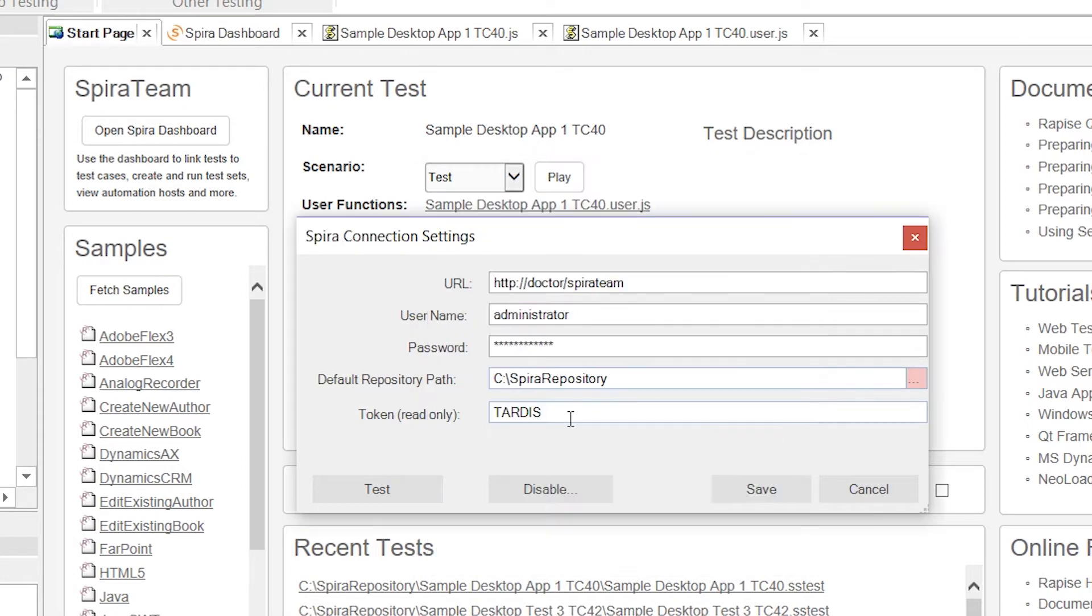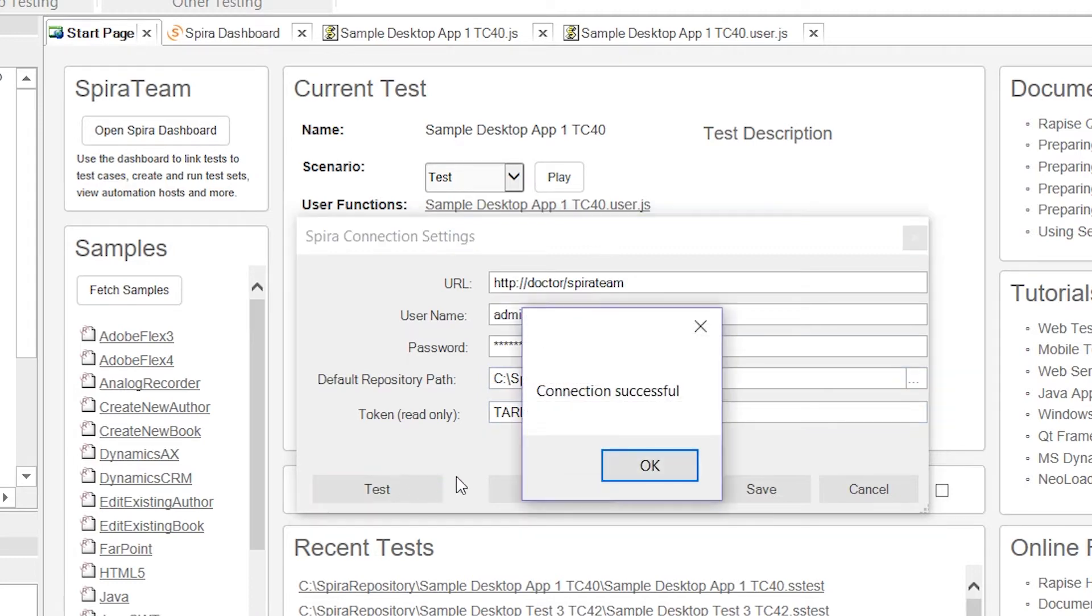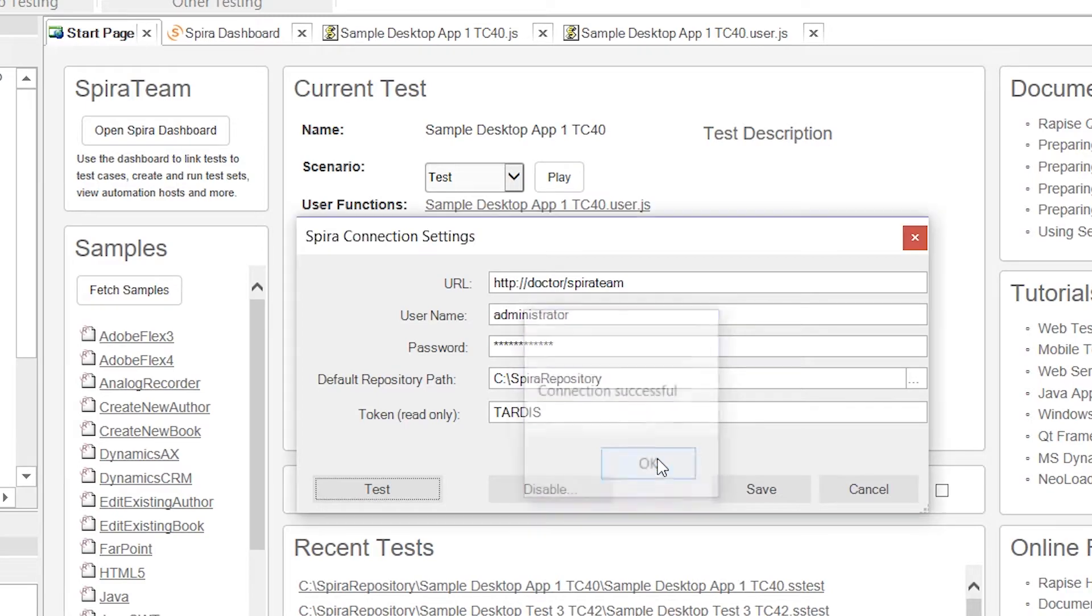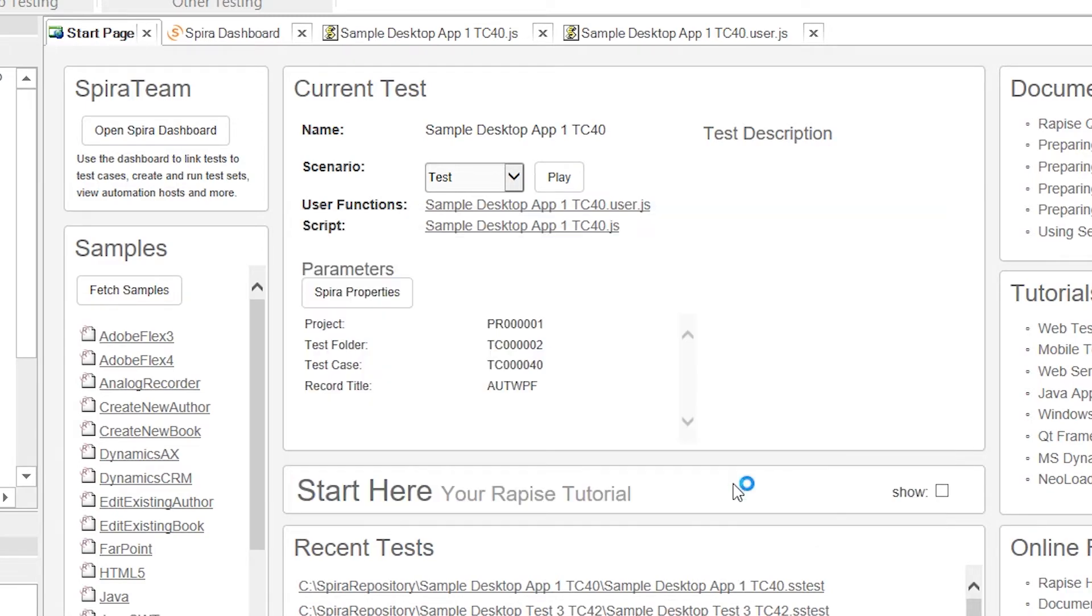The other thing you need to do, we'll come back to a little bit later, is the token name. That is used to identify the machine, but we'll come back to that. Once you've got that information filled out, hit the Test button. That will make sure your connection is correct, and then hit Save.